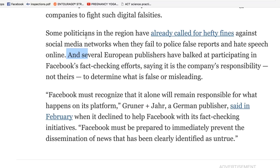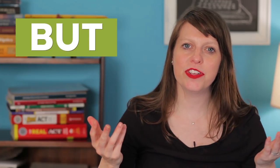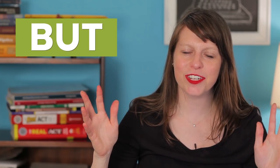Here's the example: "Some politicians in the region have already called for hefty fines against social media networks when they fail to police false reports and hate speech online. And several European publishers have balked at participating in Facebook's fact-checking efforts." You can see how "and" is used to add emphasis — it's totally normal and adds cadence and journalistic impact.